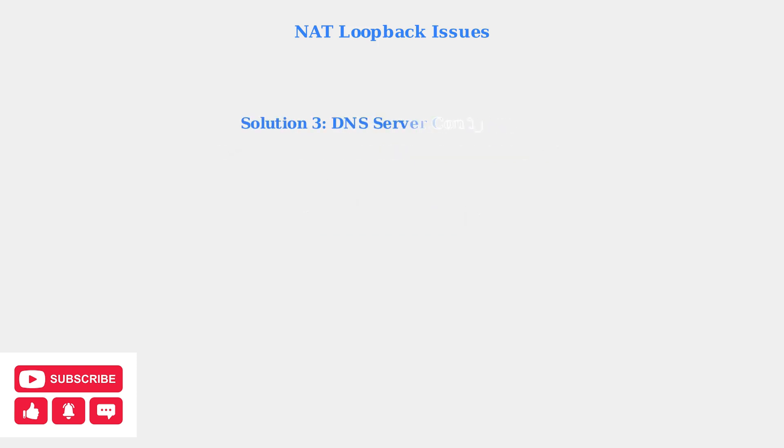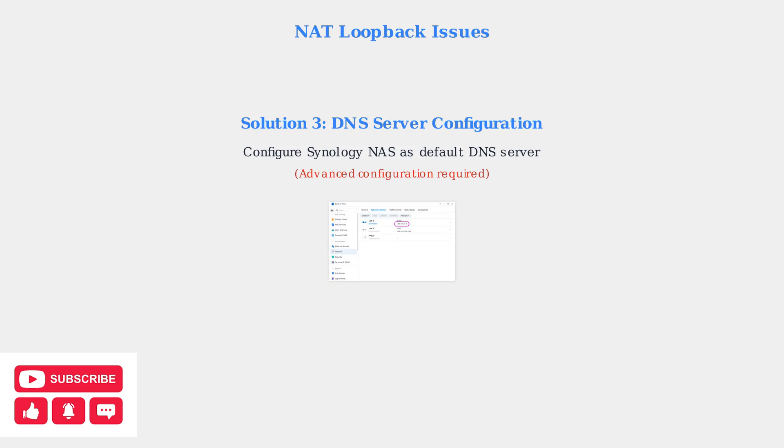The third, more advanced solution involves configuring your Synology NAS as the default DNS server for your network. This requires technical expertise but can be effective.